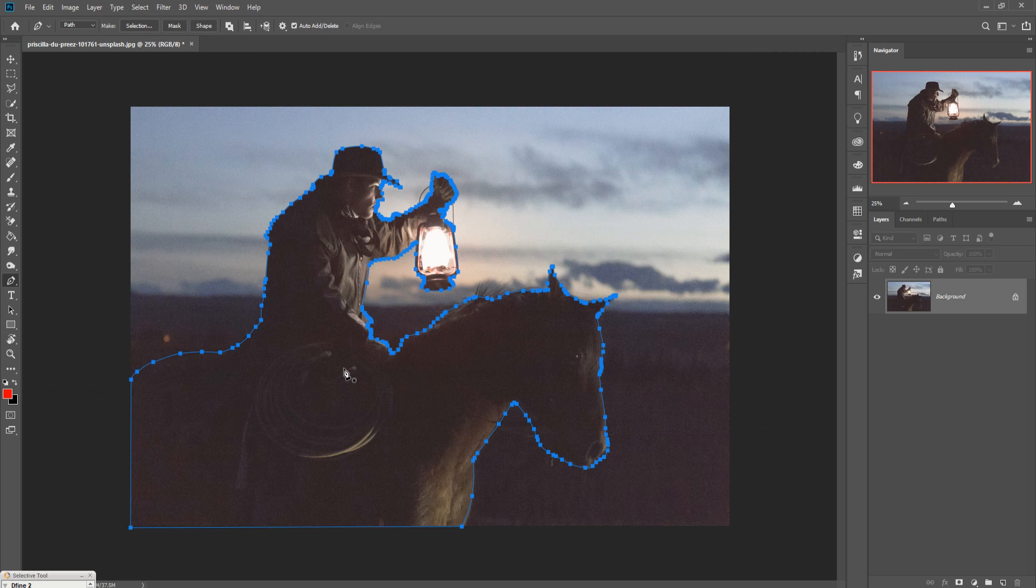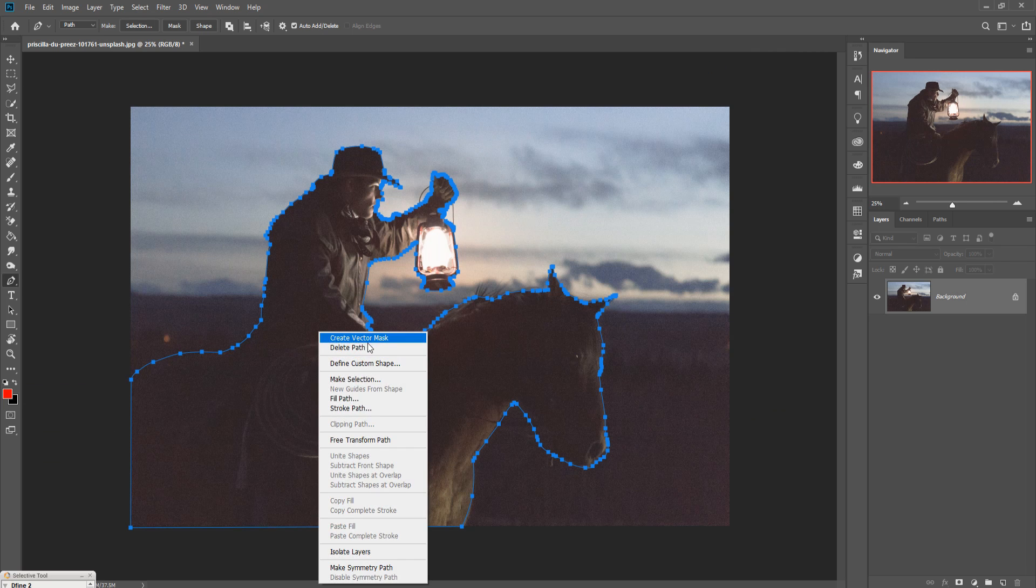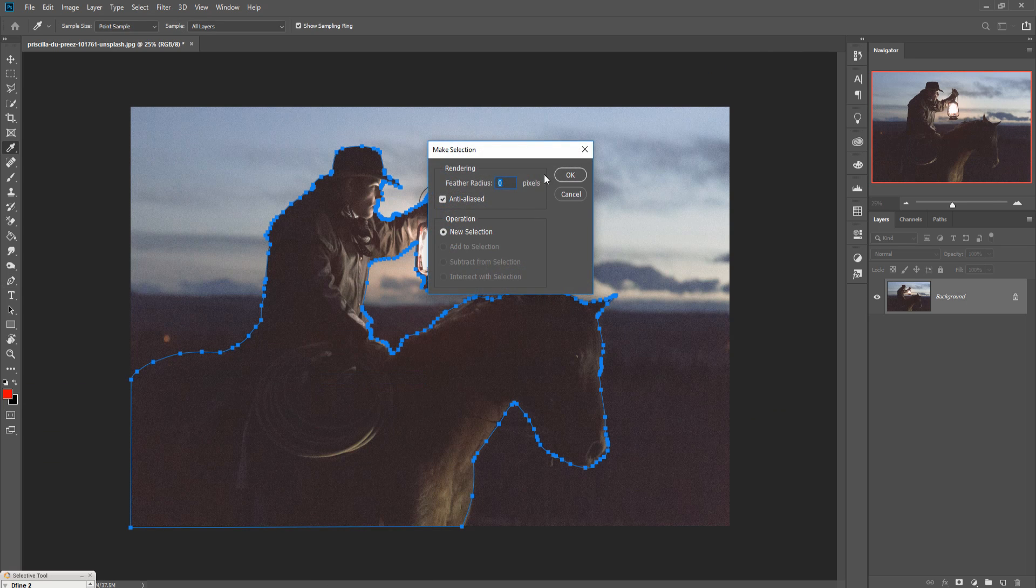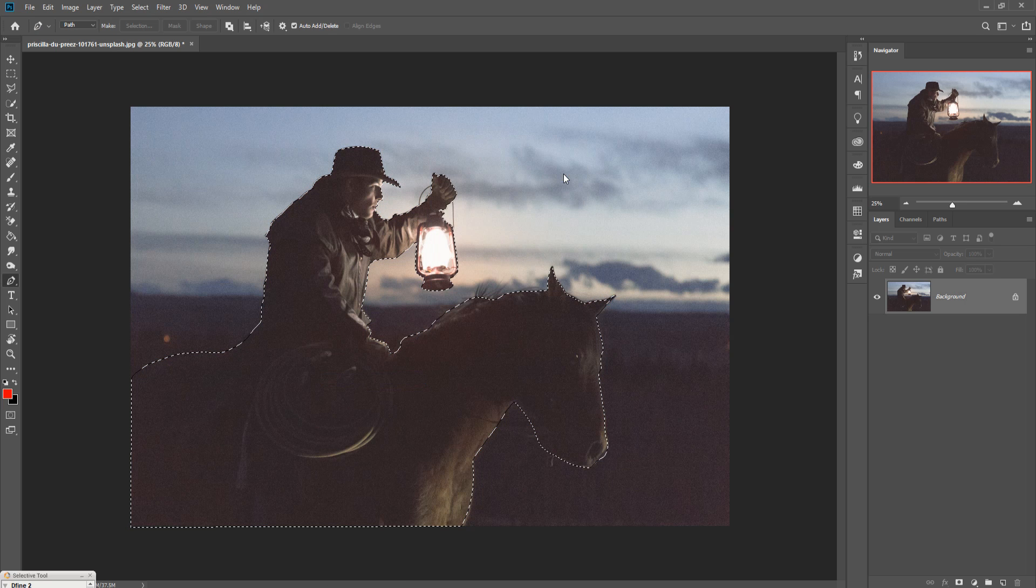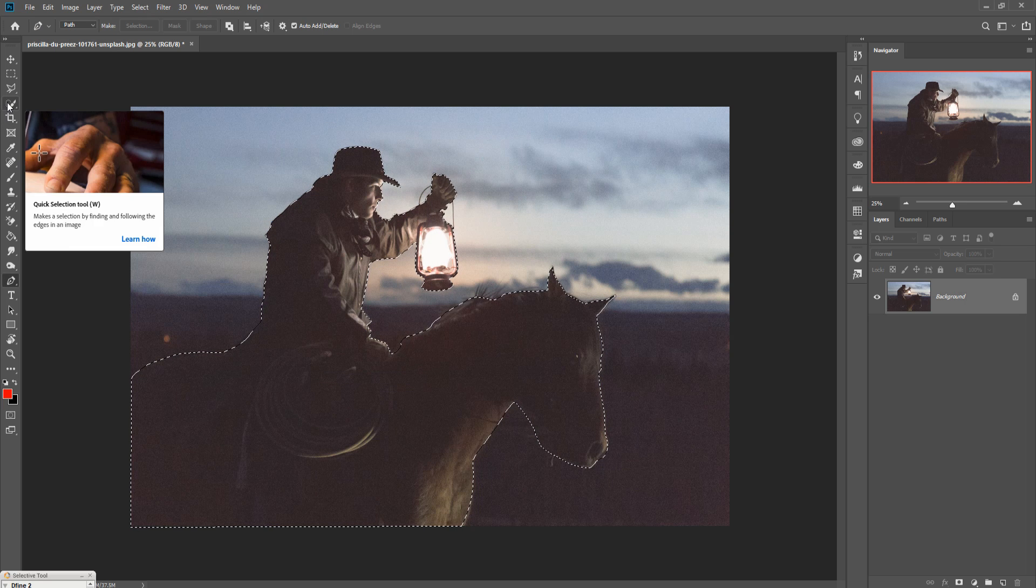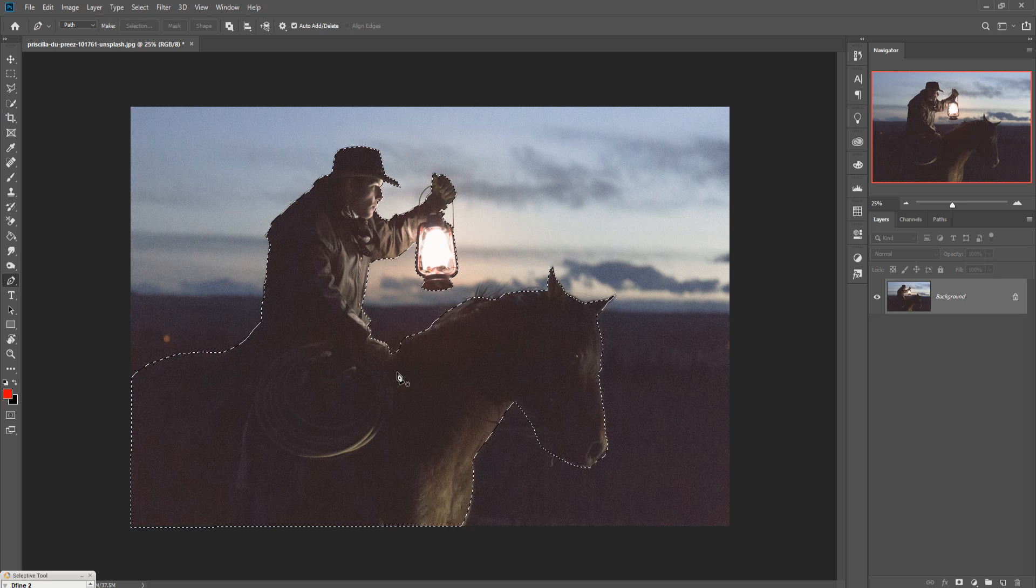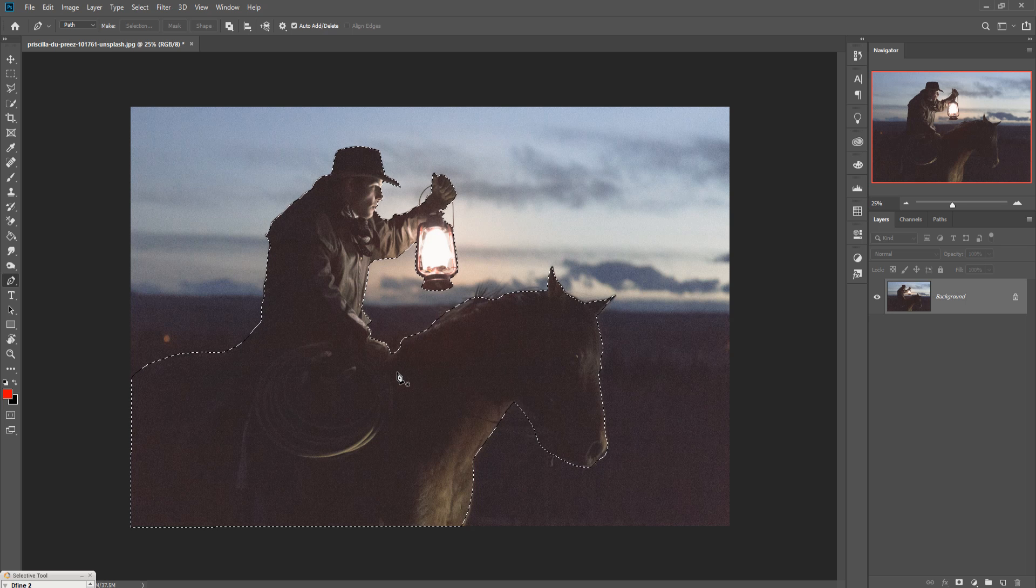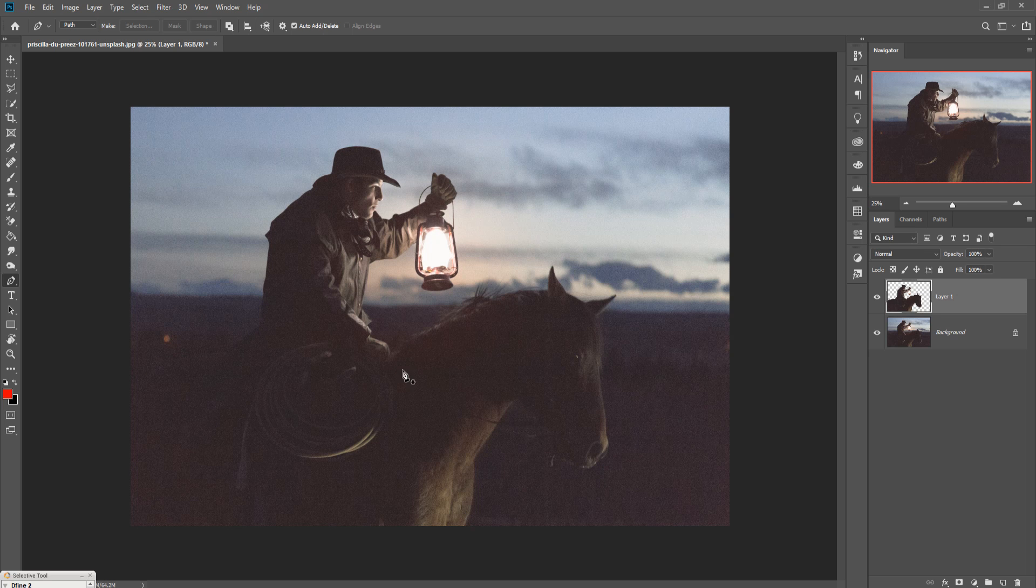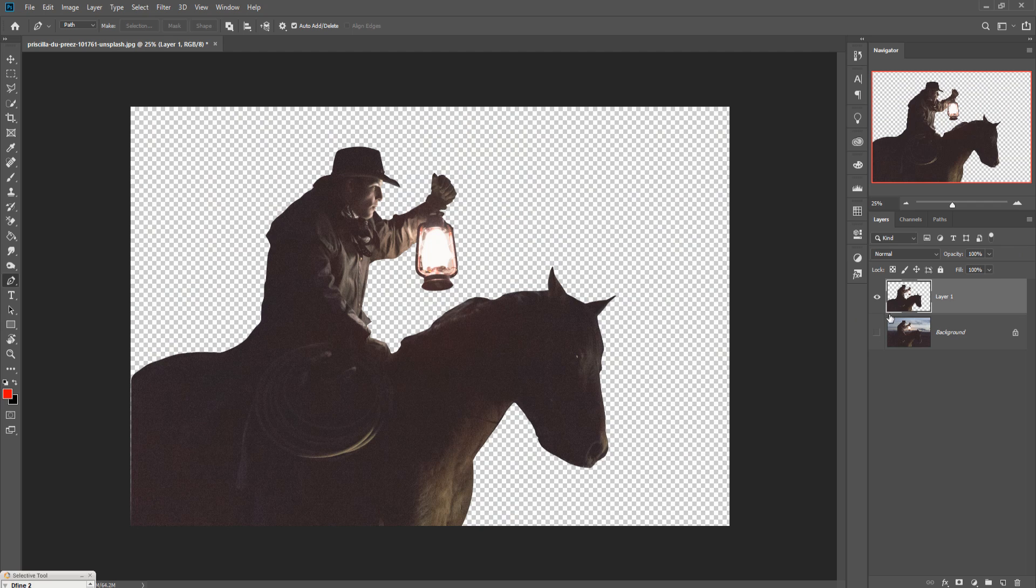When you complete your selection, just right click and go to make selection, then make feather radius zero, then press OK. Your selection is completed. Now directly press Ctrl+C and V, so your model is cut out from your main image.